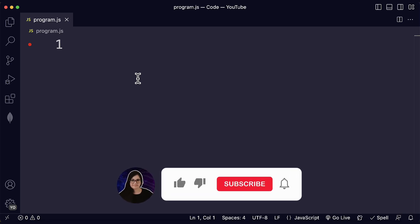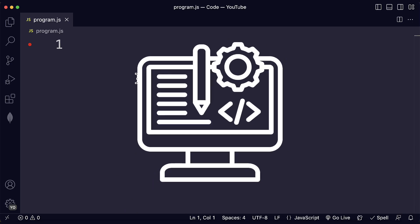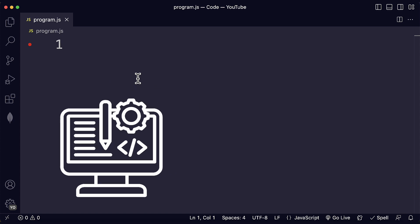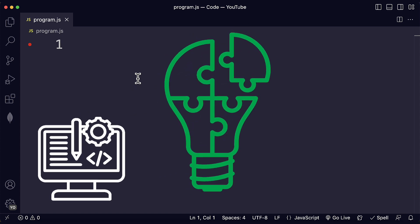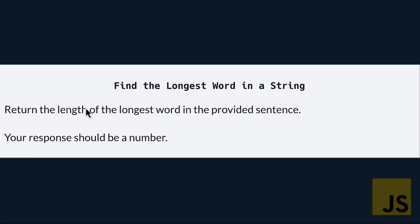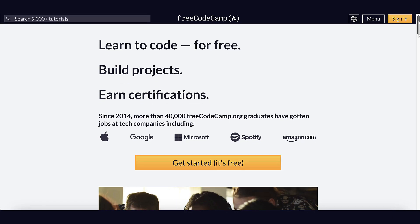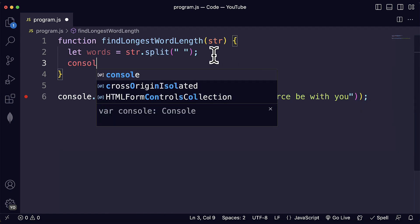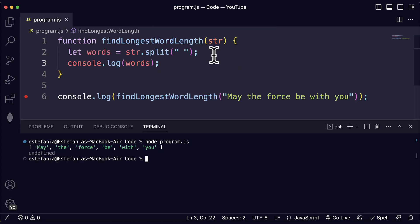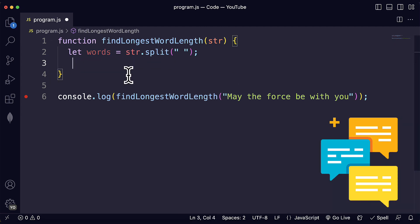Hello everyone and welcome back to my channel Coding with Estefania. In this video we're going to practice your coding and problem solving skills with the Find the Longest Word challenge using JavaScript. You can find this challenge on FreeCodeCamp's curriculum. Please note that there are many different ways to solve the same problem, so this is just one alternative and you're welcome to share yours in the comments.